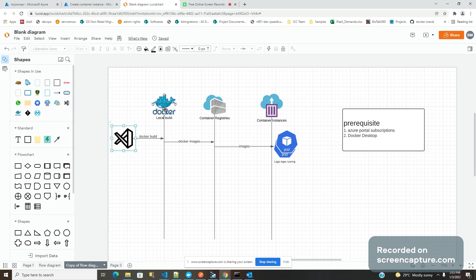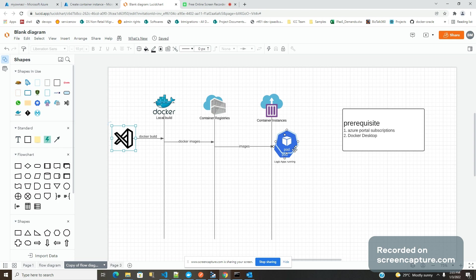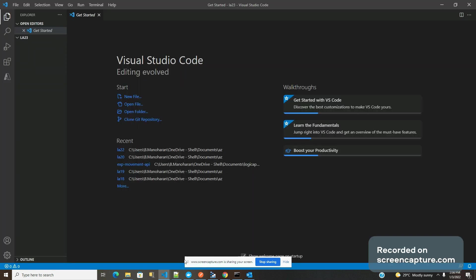I have Docker Desktop installed on my computer, so I'm going to build it locally and push the images to a container registry in Azure. Then in Azure, I'm going to pull that image and create pods. This is basically a demo from scratch.